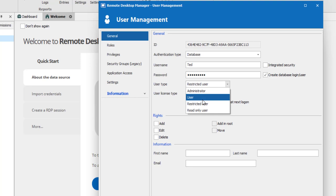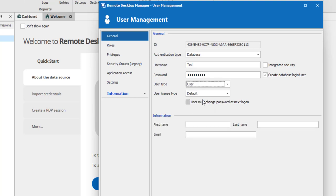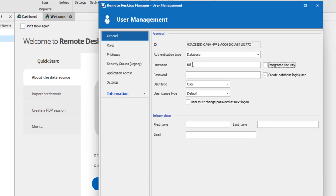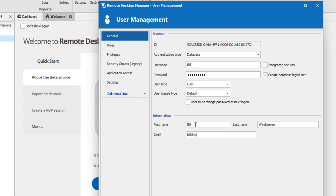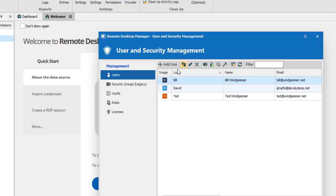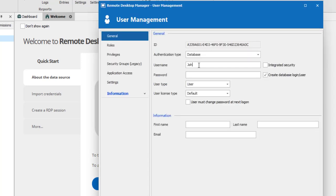In the information section, enter the name, email, and login email of your user. Let's do the same thing - I'll create Bill, another member of our service desk, and John, who is a member of our help desk.